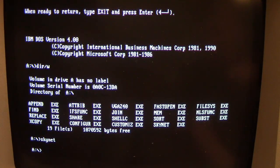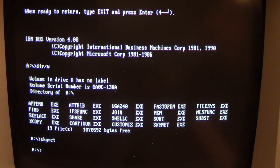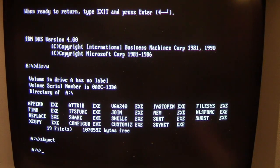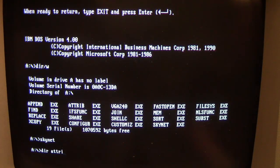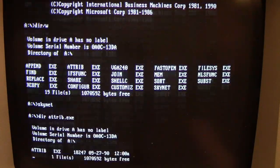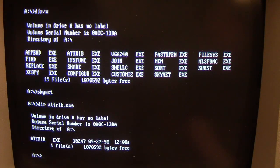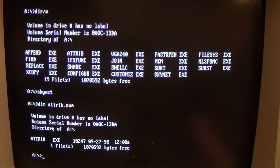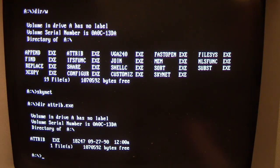So we'll try to keep count of that. Anyway, let's find a couple of sacrificial goat files, as we call them, with our executables here. Let's look at attrib. So attrib is 18,247 bytes when it's not infected. We'll run it.